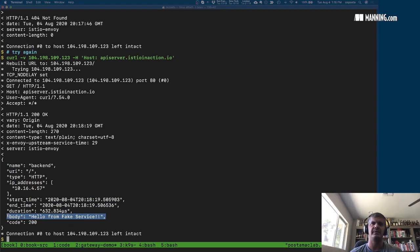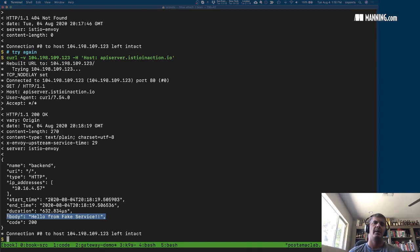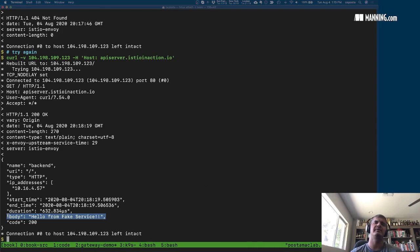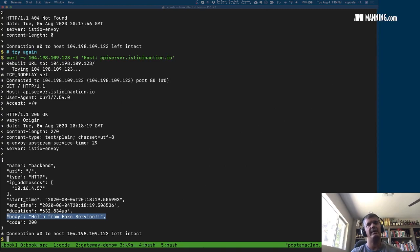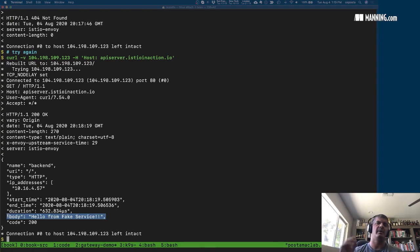Traffic coming in can route to services in the service mesh. With later versions of Istio the traffic is encrypted from service to service by default. However, when traffic comes into the Istio ingress gateway it is not encrypted out of the box, so let's add a server-side TLS requirement to the Istio ingress gateway so that callers connecting to the gateway do so over TLS.